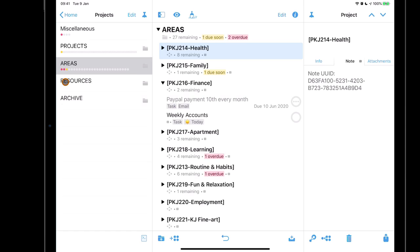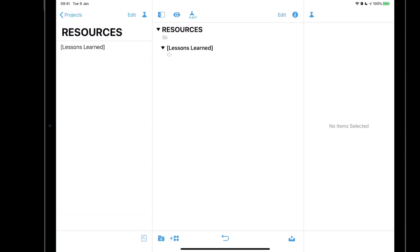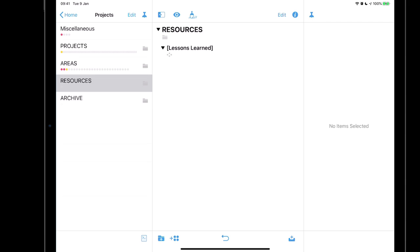Resources is where I hold everything I'm interested in. For example, my wife and I are watching sailing programs and thinking about buying a yacht, so I'll pull information I'm picking up and store it in Resources. I'm also doing a master's degree, so I pull all resources from that in there too. Finally, I have an Archive — as soon as a project is finished or a resource is done with, it gets dropped into the archive. This structure is replicated across all my tools.